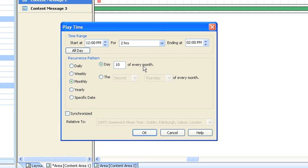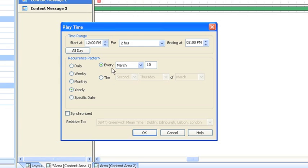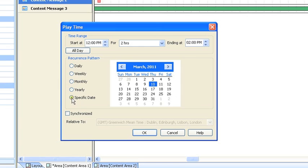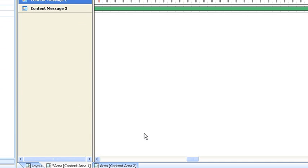Monthly, so a certain date on every month, or alternatively on a certain week on a certain day of every month. Yearly, great for birthdays for a corporate communication system, or on a particular date, great if you want to set something up well in advance. We're quite happy for this one to play daily, just at lunch times from 12 to 2.